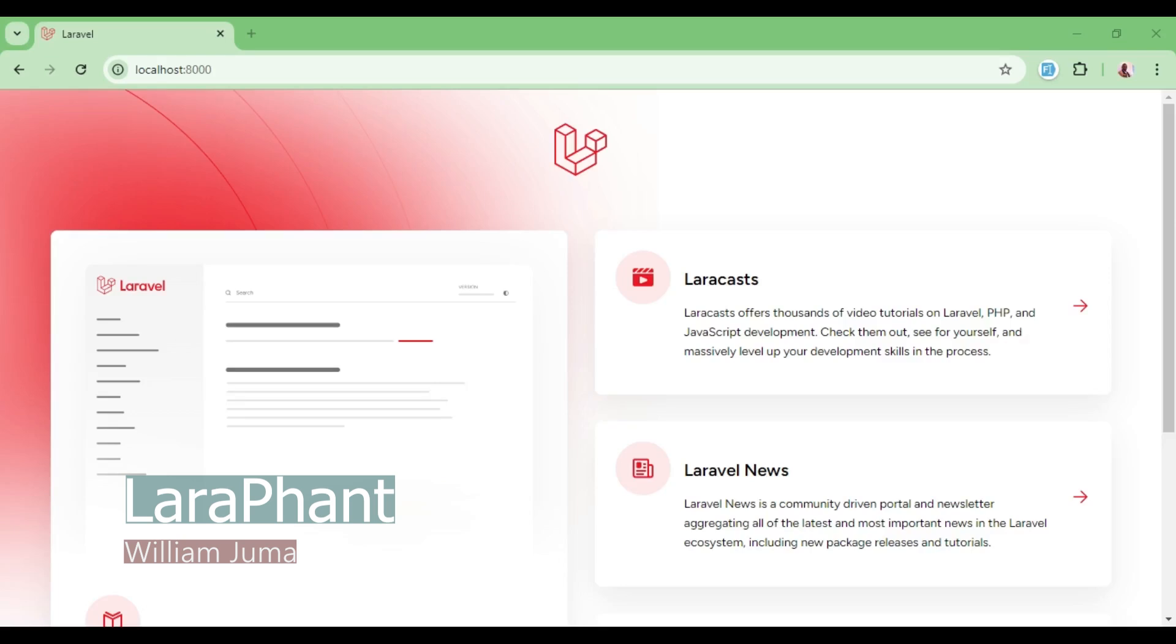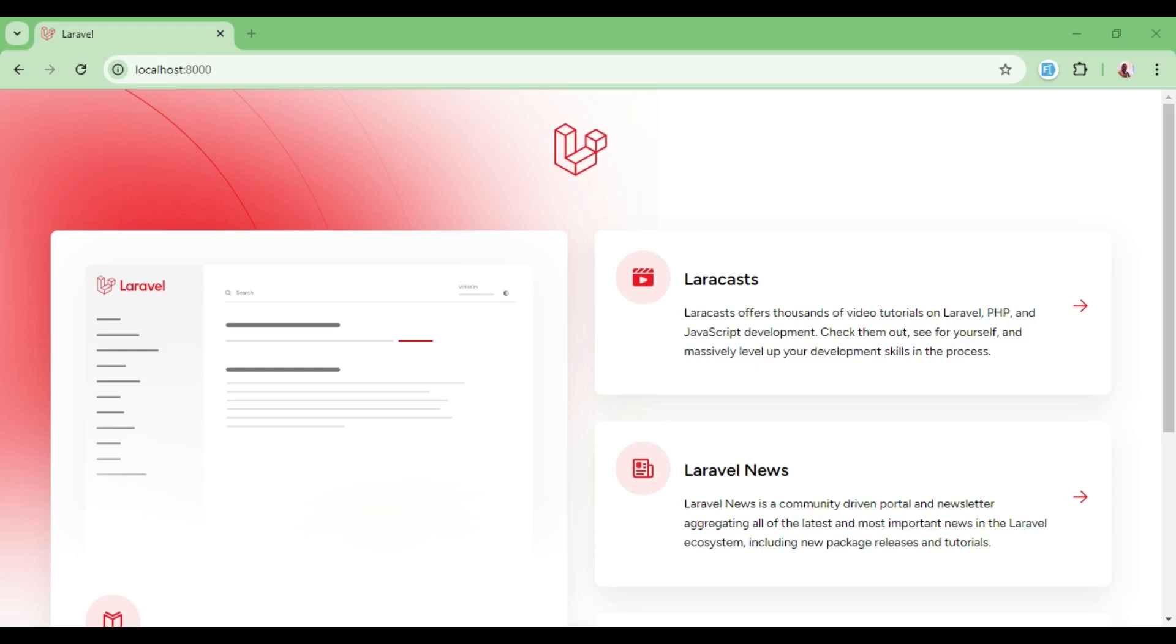Hello everyone, welcome to Laravel. My name is William Juma. In this video, I would like us to look at how to use Vuetify with Inertia Vue.js.